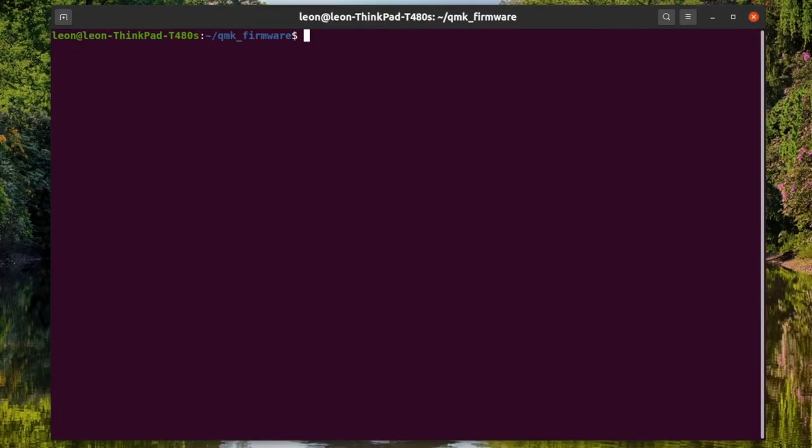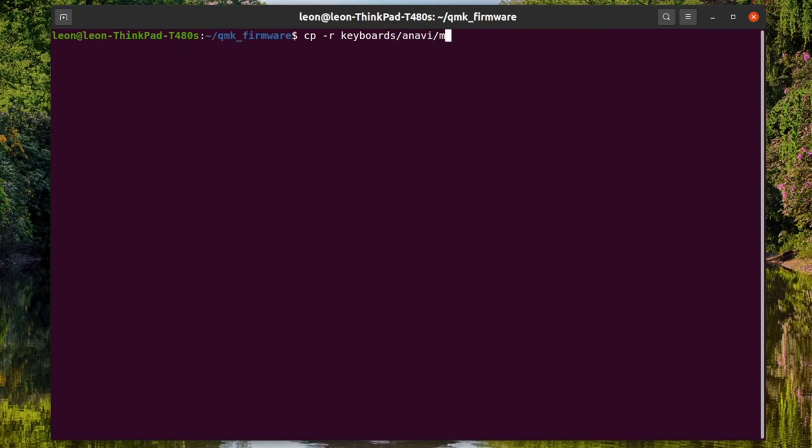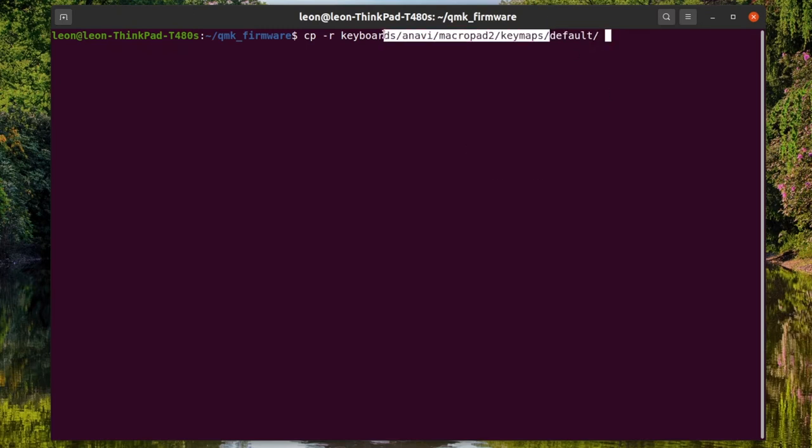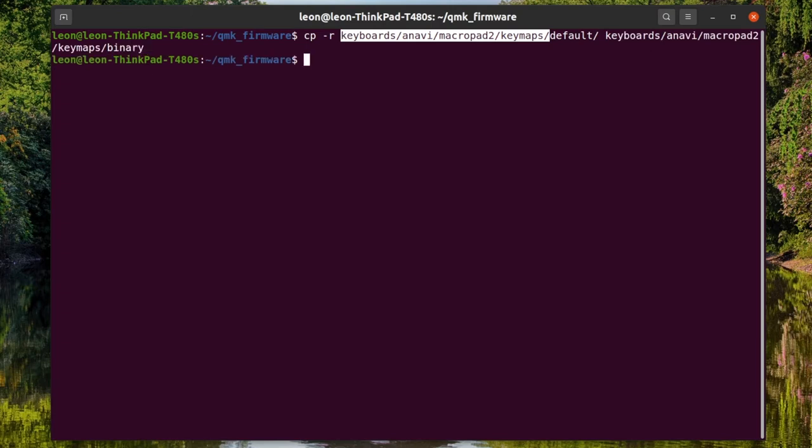Before you proceed, make sure you have successfully installed QMK and set up the development environment on your computer. It's available for GNU Linux distributions, macOS and Windows. I'm personally using it on Ubuntu Linux. Instructions how to install and set up the development environment for QMK are available in the user's manual. Check for more details the link in the description of the video.